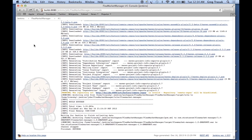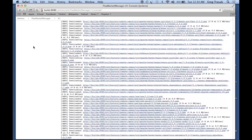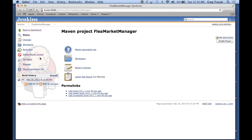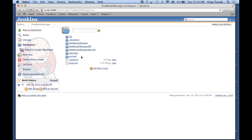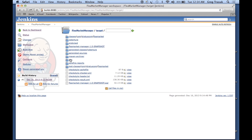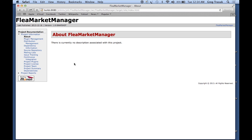And there we go, we have build success. If I go back to the project, we see the build is reporting success. We can go take a look at the workspace and even go have a look at the market manager. There's the target, and there's the site. We can take a look at things like the index.html on the site.